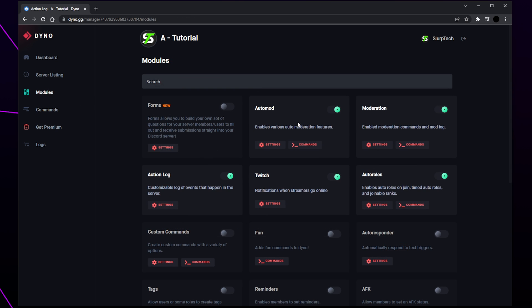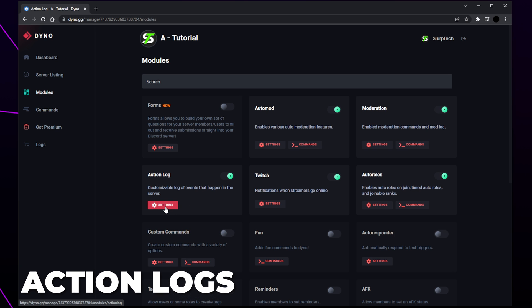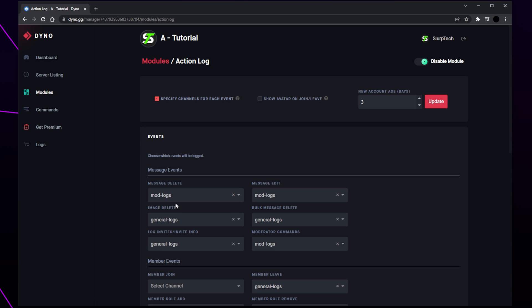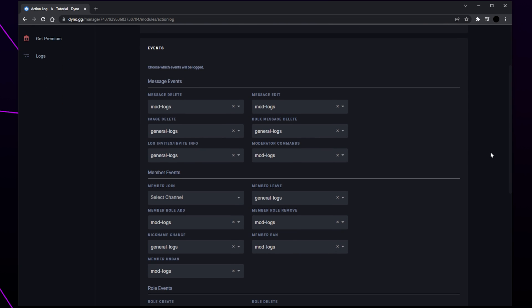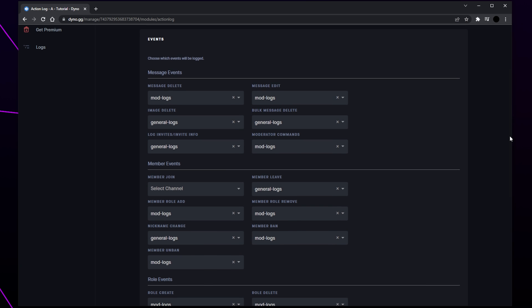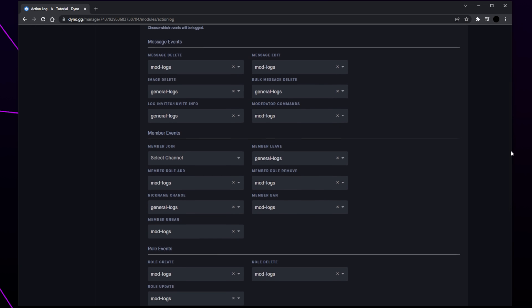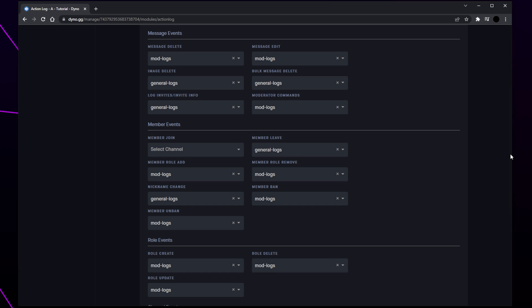Head back to the modules page and open the action log settings. Enable the specify channels for each event option if it isn't already. Go through all of the options and set where you want information on the events to be logged. For important events such as bans and unbans, select your mod logs channel. Set the channel to general logs for lesser important events such as when members join or leave. Leave no channel selected for any event you don't want to see.